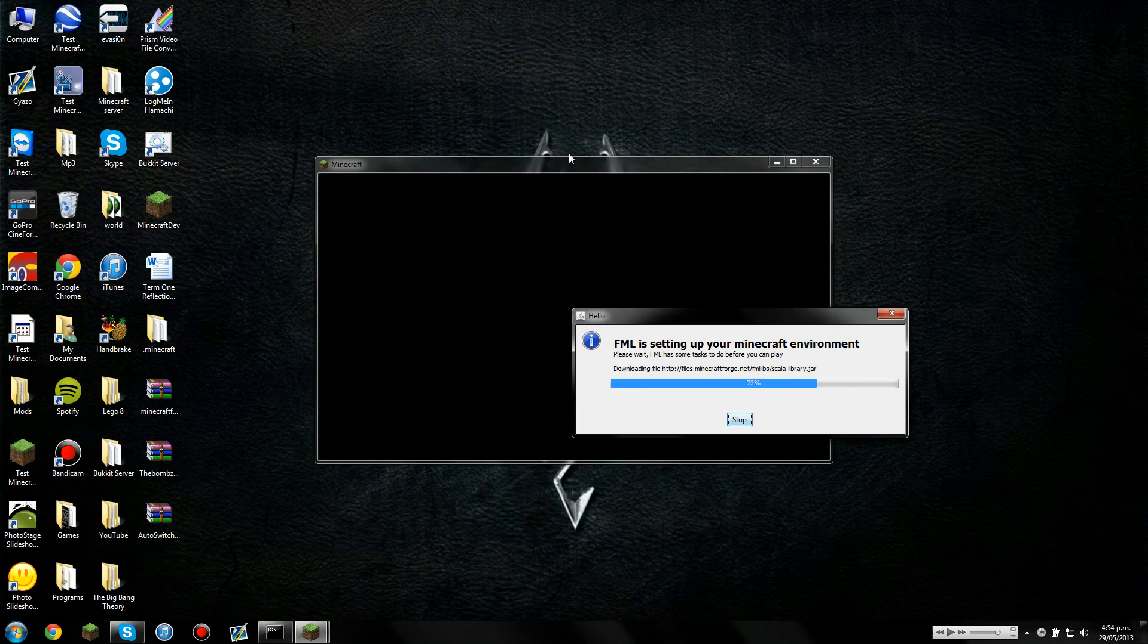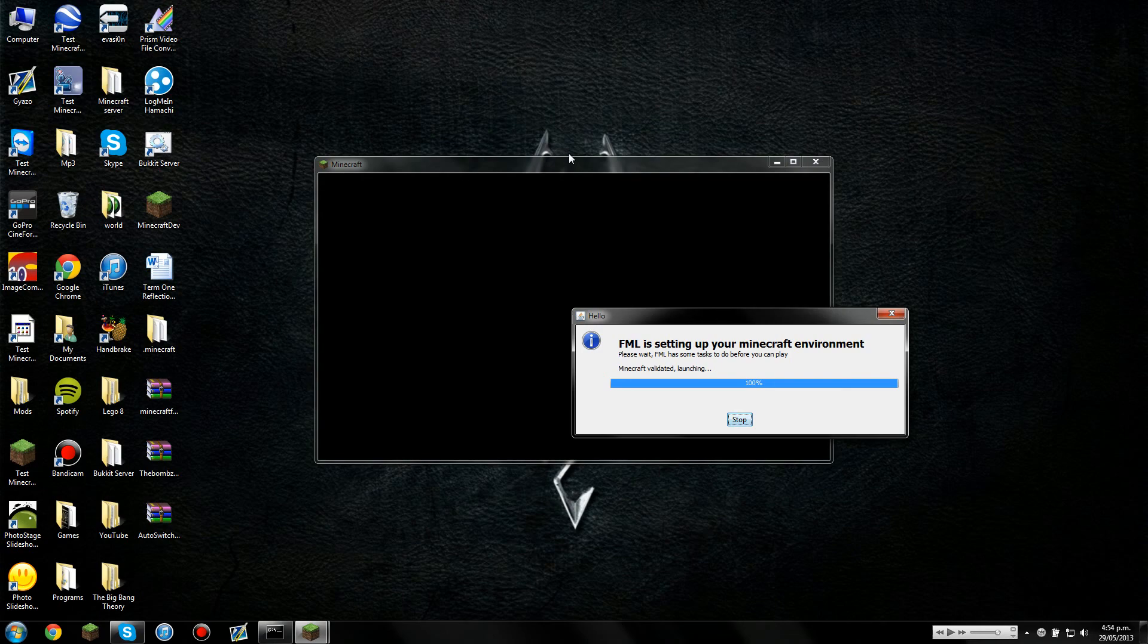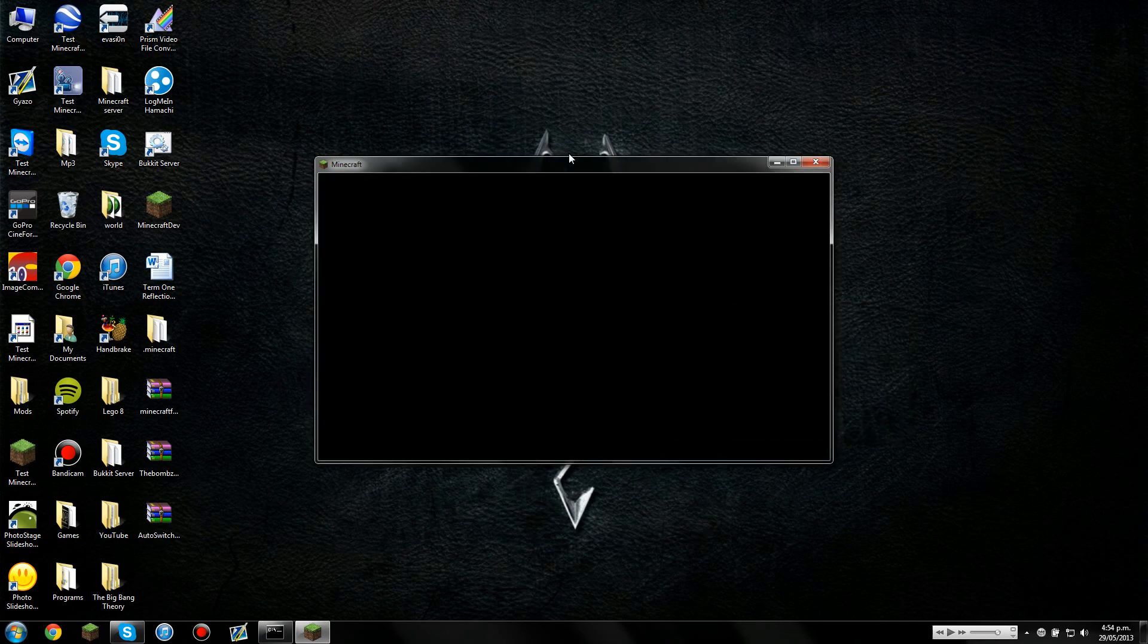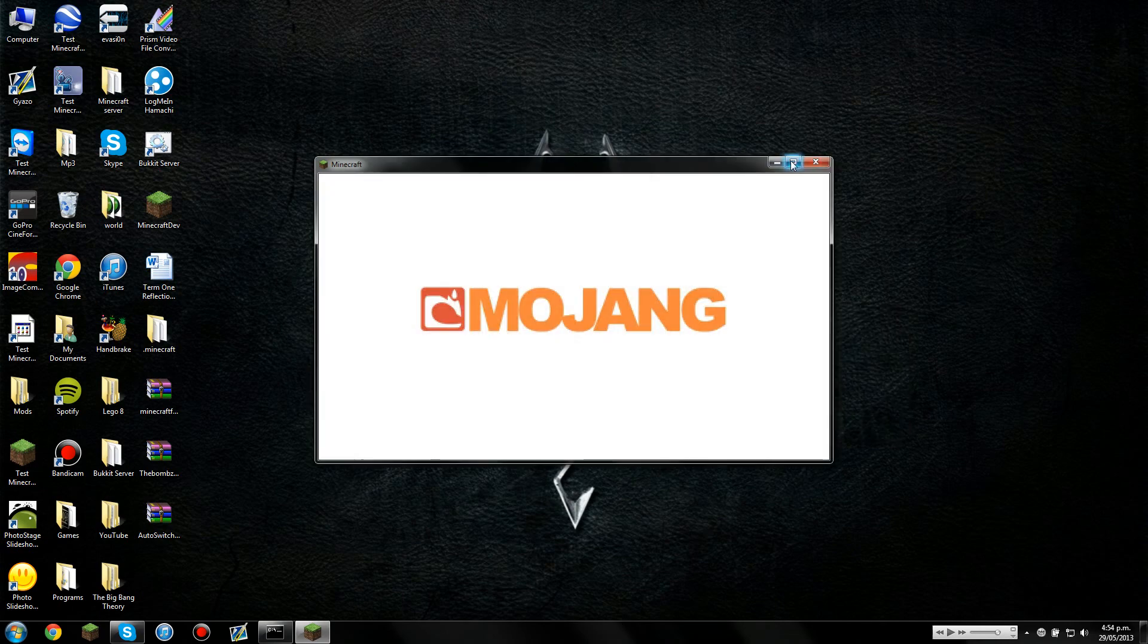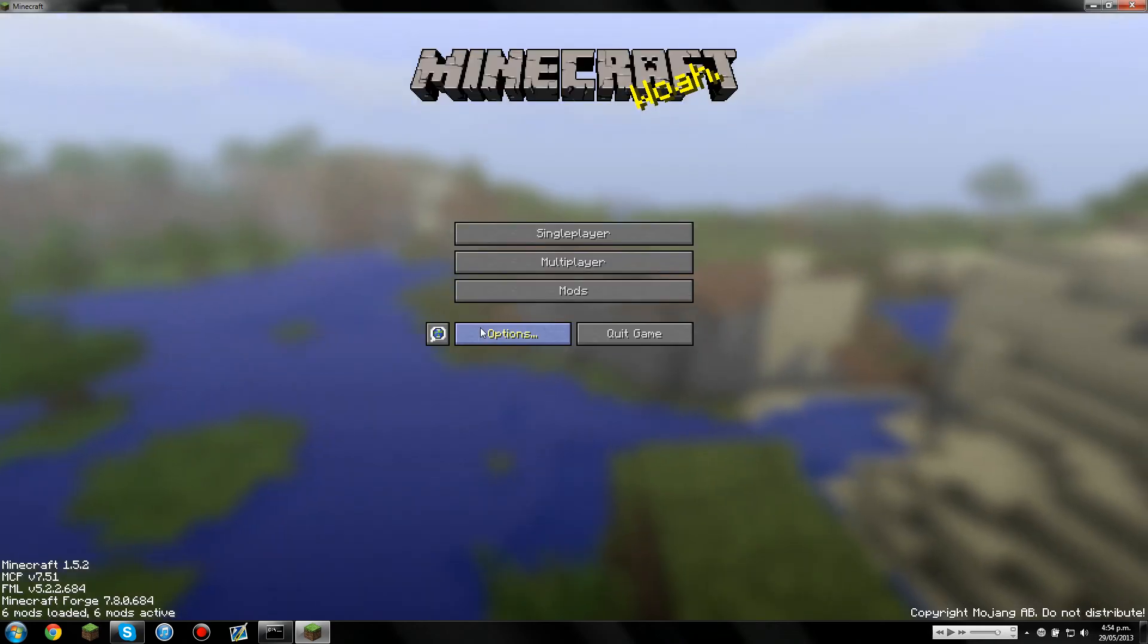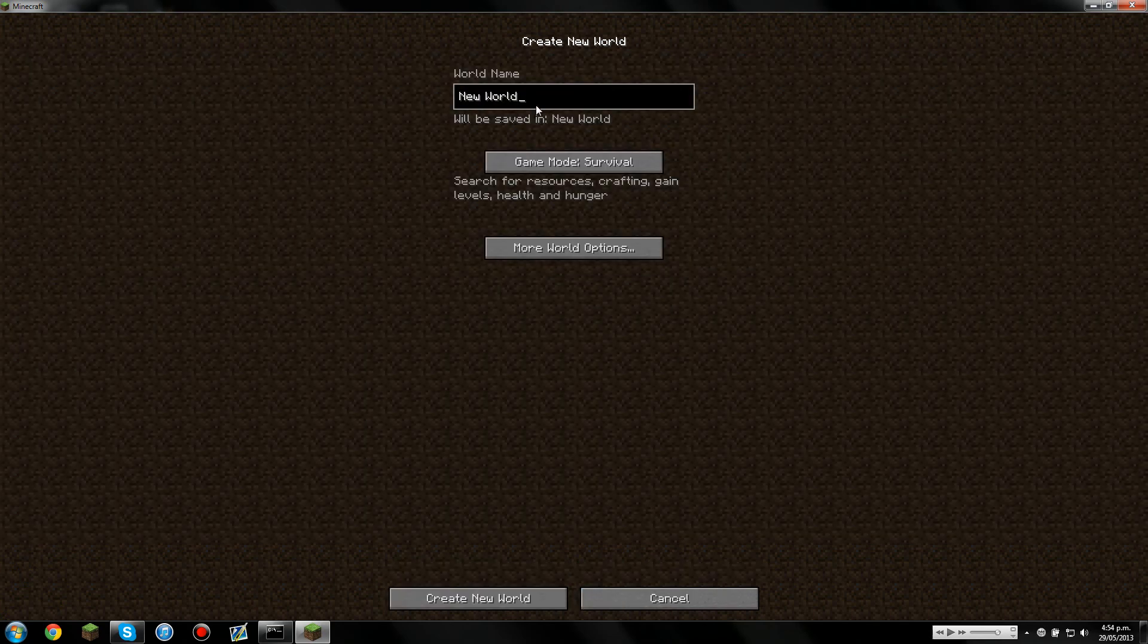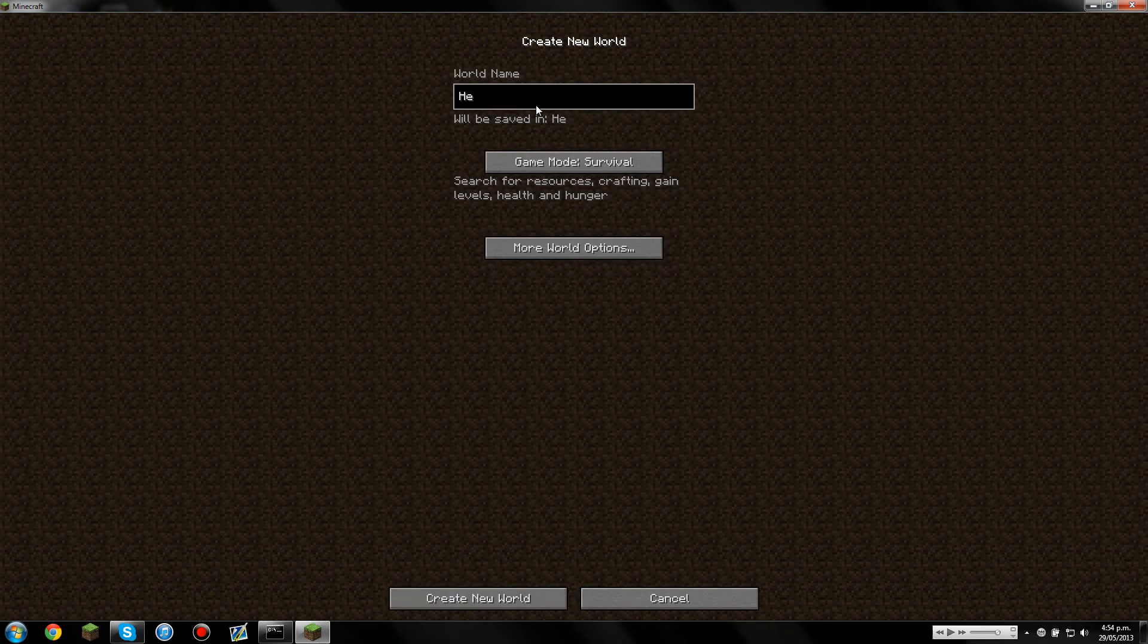So we'll just wait for Minecraft Forge. It shouldn't take this long for you guys, because you won't have the same speed internet as me. My internet is extremely slow. So we'll just maximize this. And you can tell that your mods have installed correctly if you don't get a black screen. If you do get a black screen, it either means you've forgotten to delete MetaInf.